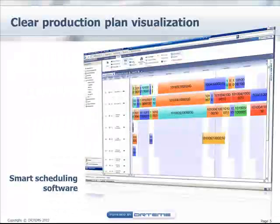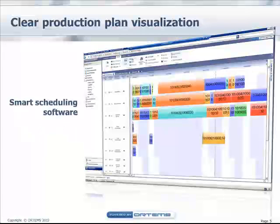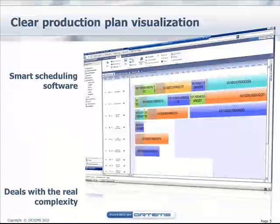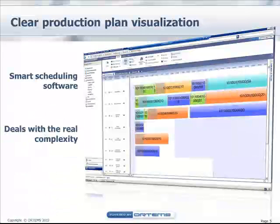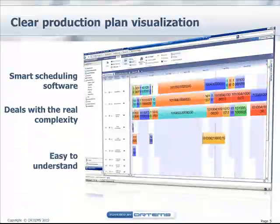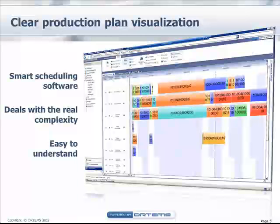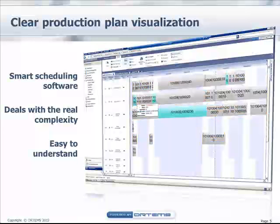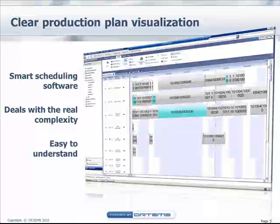Planner 1 is a smart scheduling software that deals with the real complexity of your manufacturing constraints and provides a clear vision of your production plan that is easy to understand.